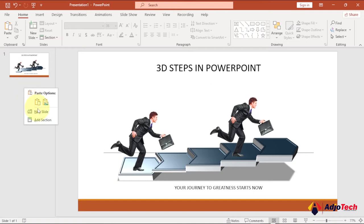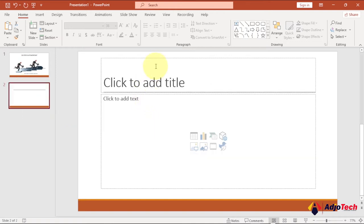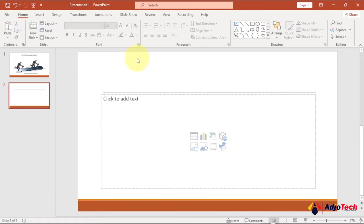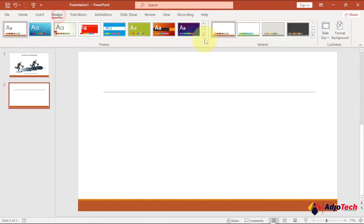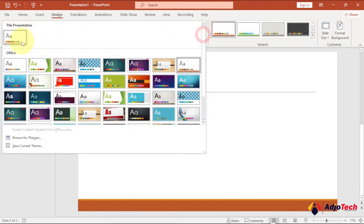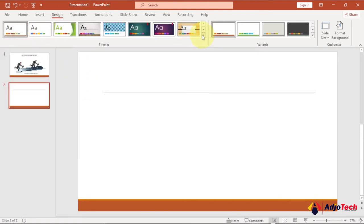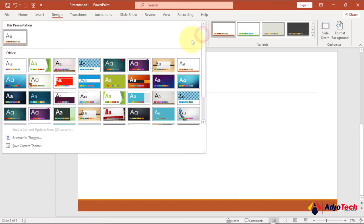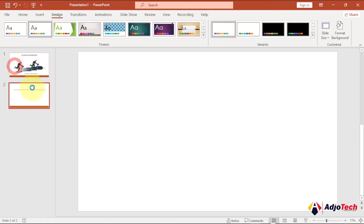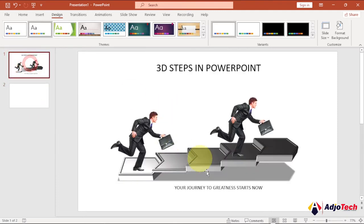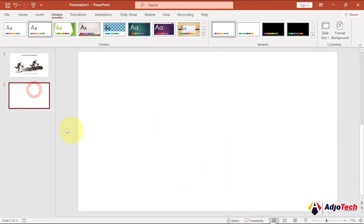I'll go ahead and delete the placeholder text boxes. This line is coming from a design theme I'm using, so I need to change it — go to None. I'm not going to use the theme for now. You can choose the default theme, and you can see that line is gone. Now let's start creating the 3D steps.